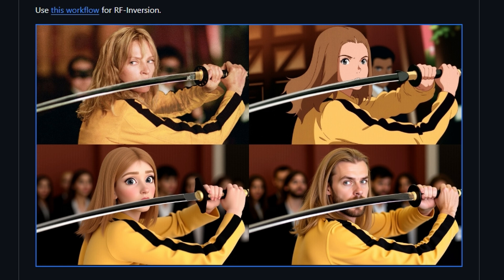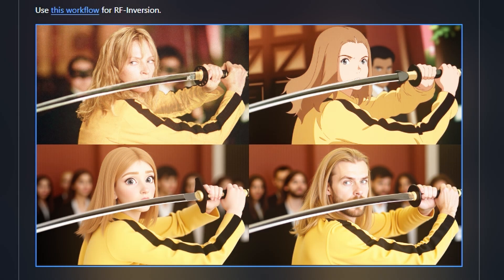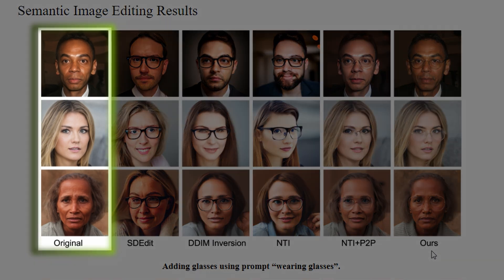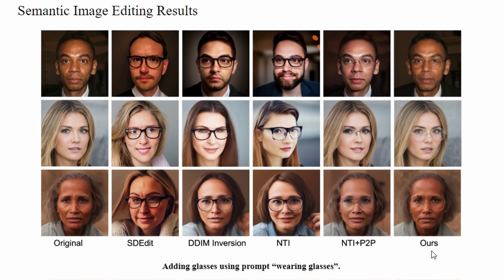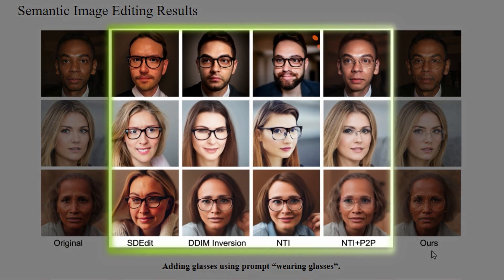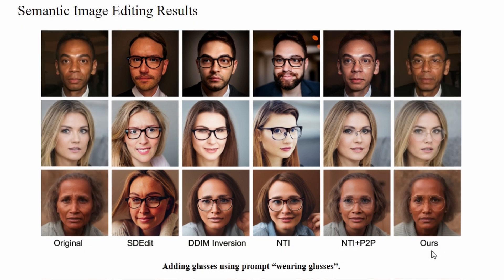It understands what to edit based on your prompt. Here's another example. On the left is the original image and in the middle are results from other methods that are inferior to Google's RF inversion.